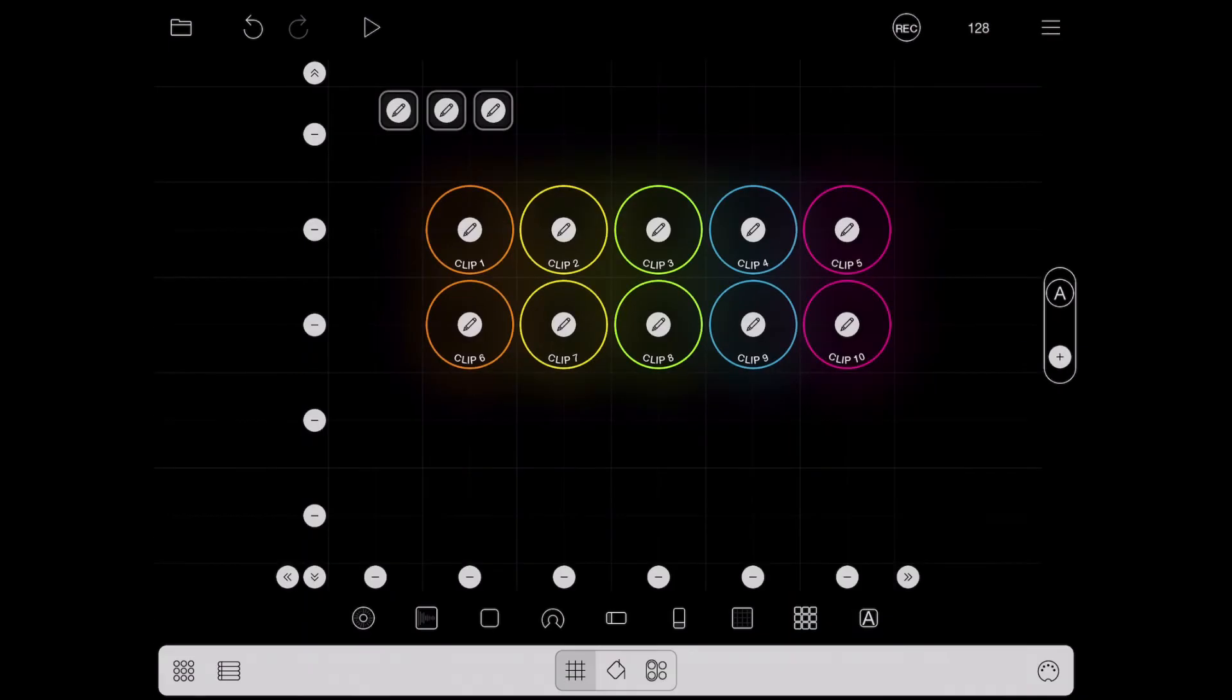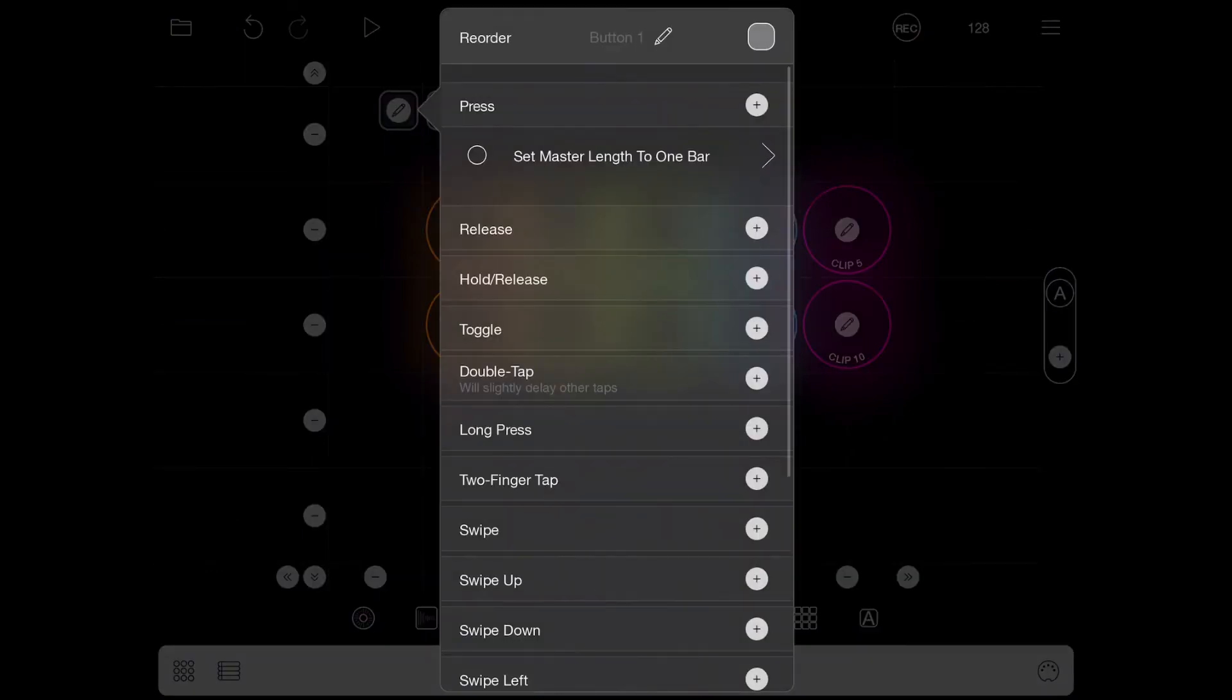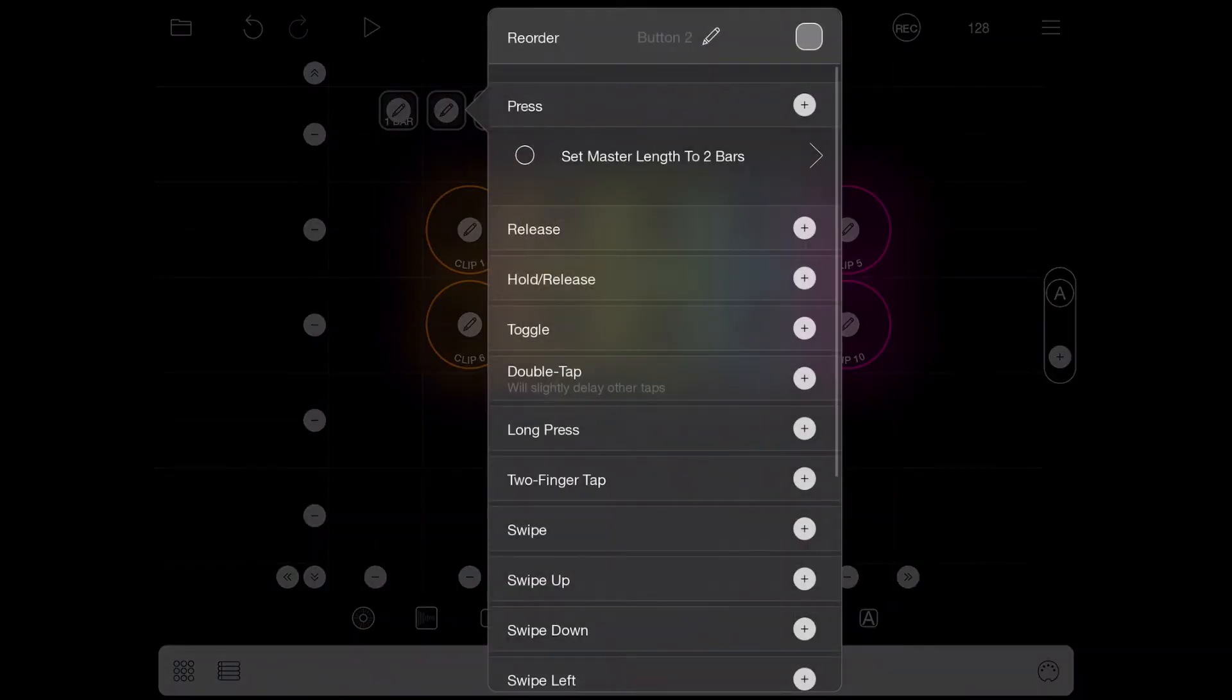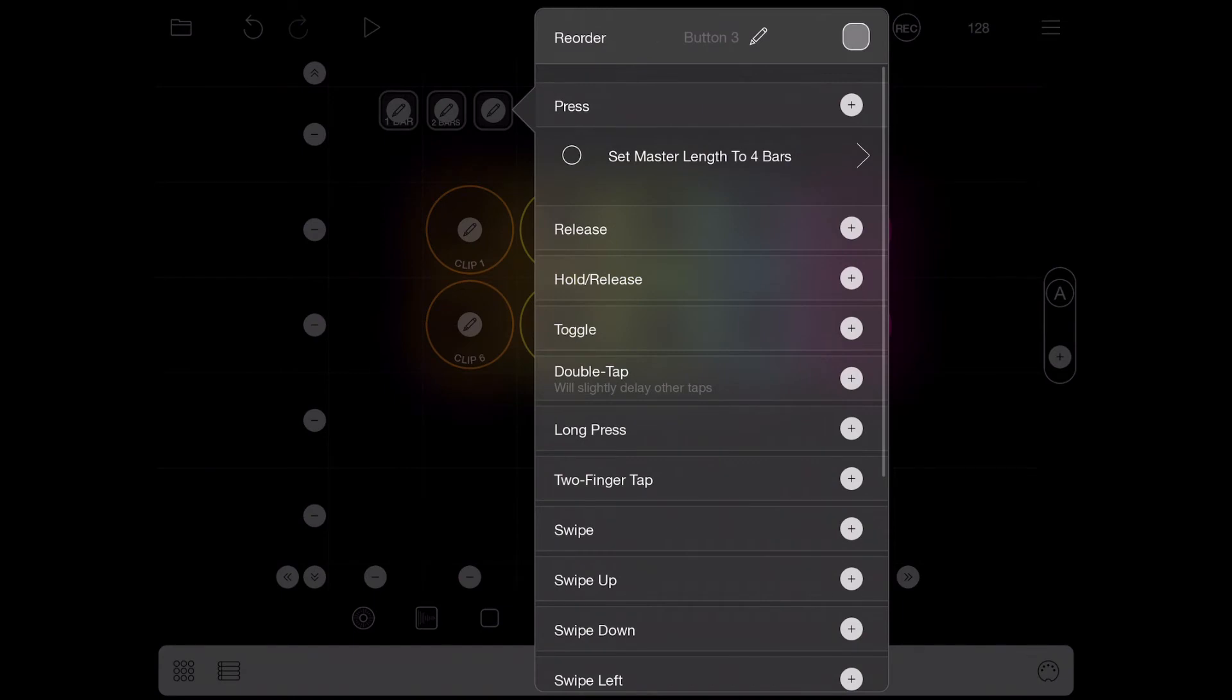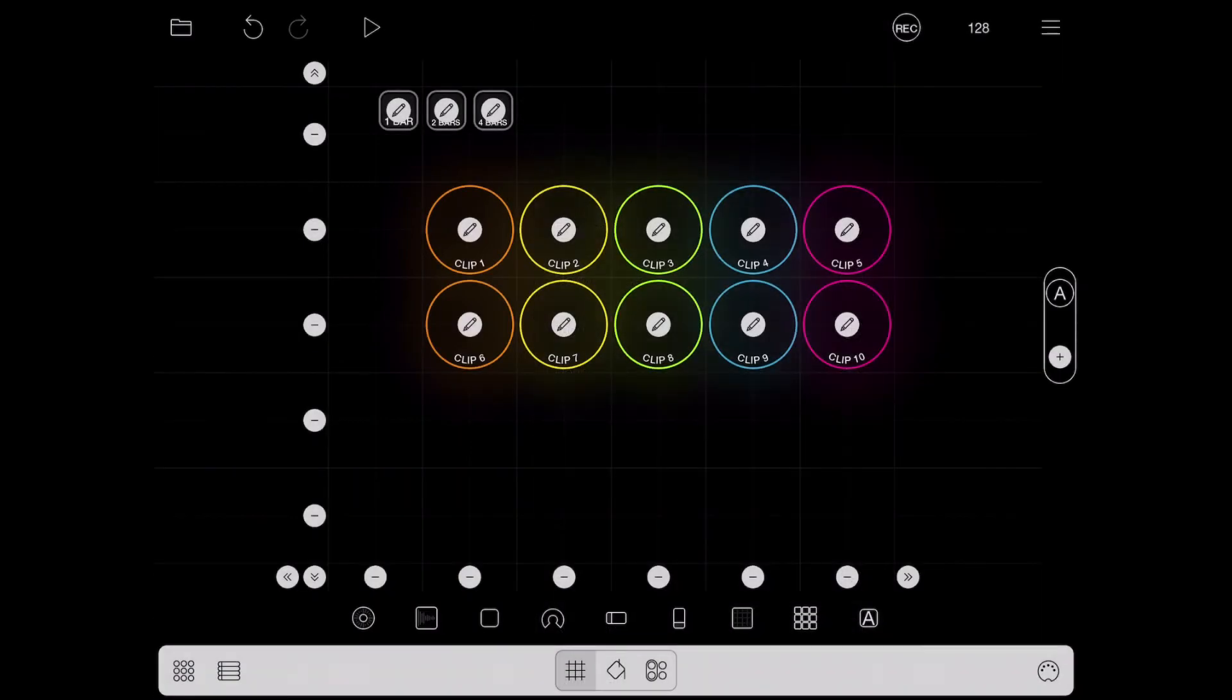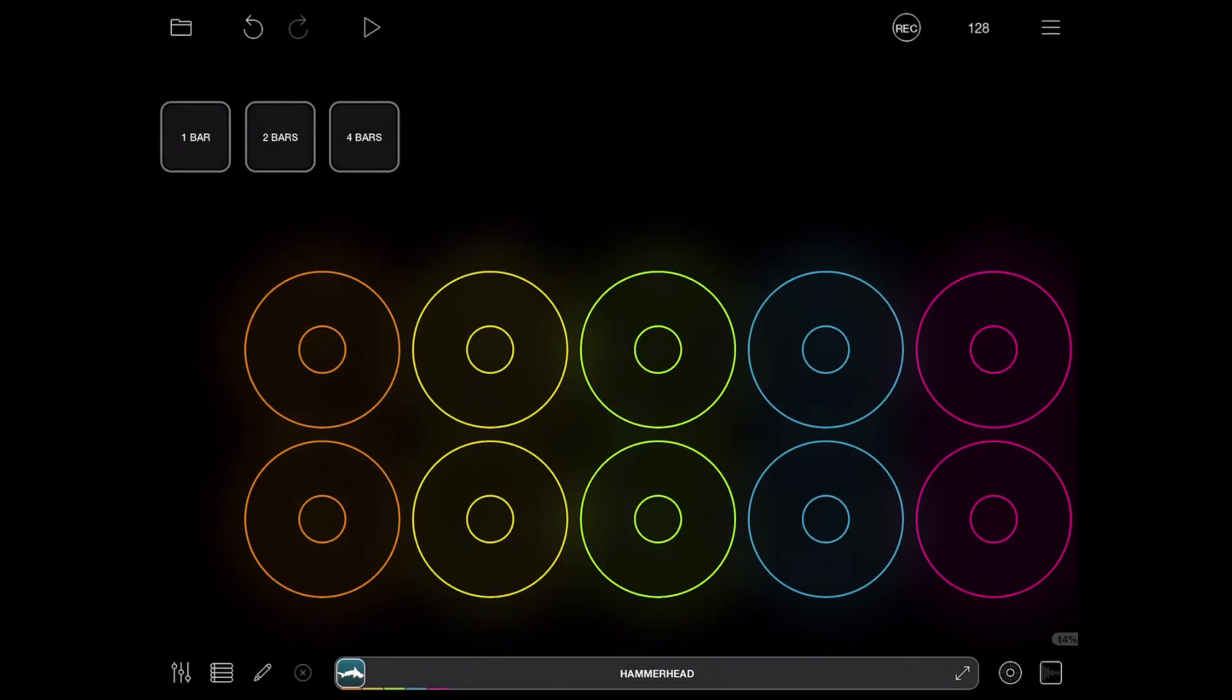So this one will be set to two bars and this one will be set to four bars. And actually I'm gonna rename these to one bar, this one's gonna be two bars, and the third one will be four bars.